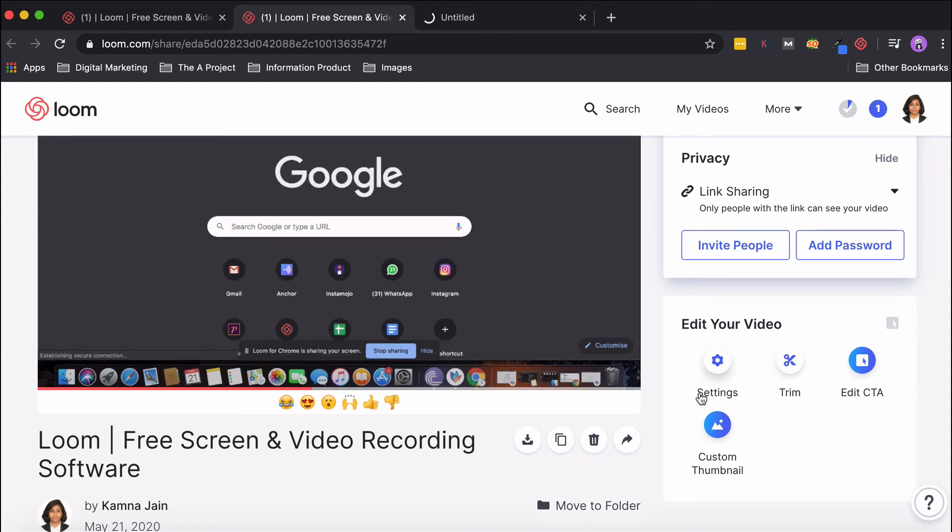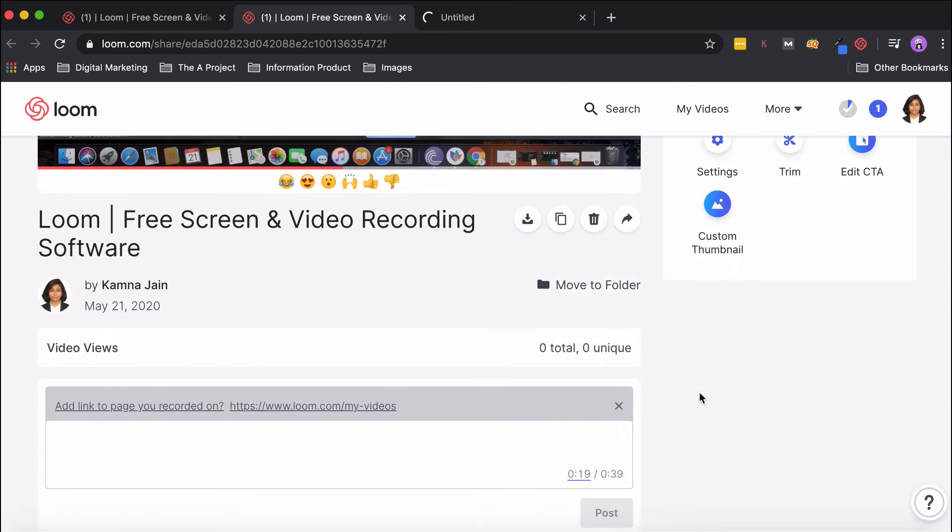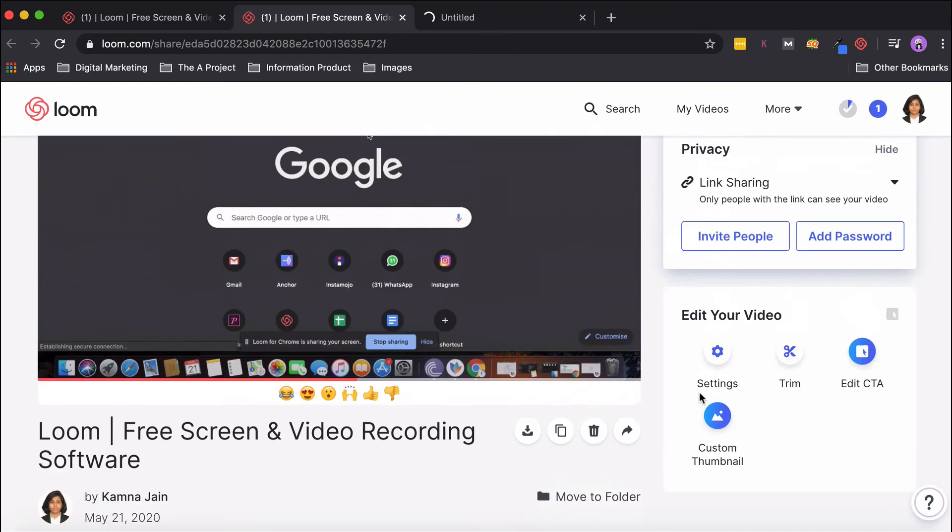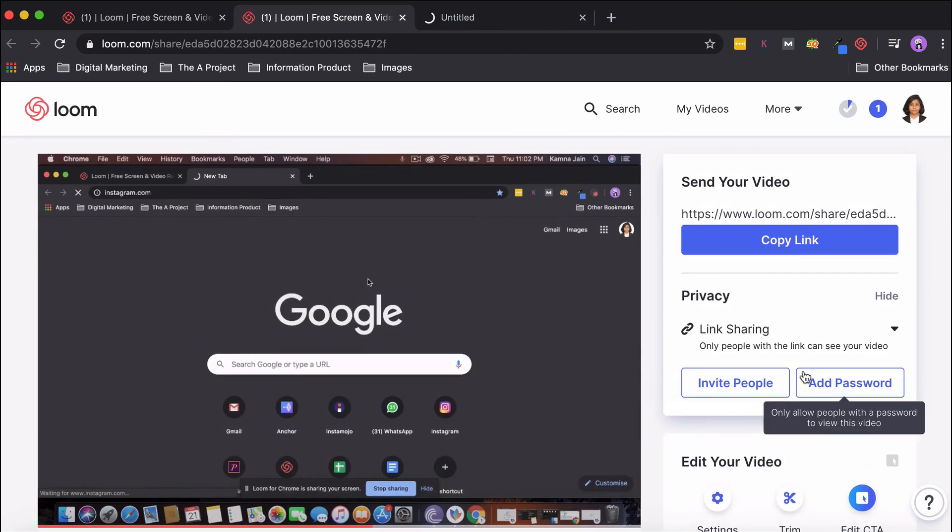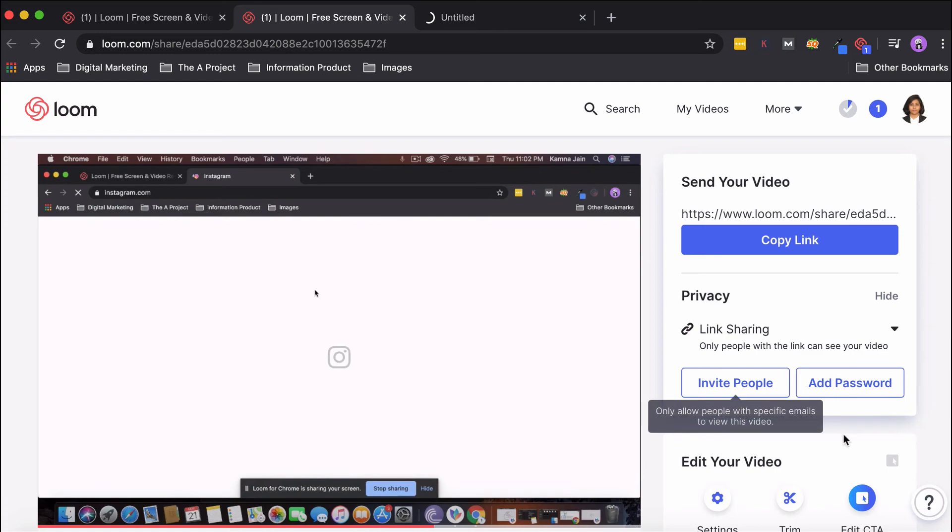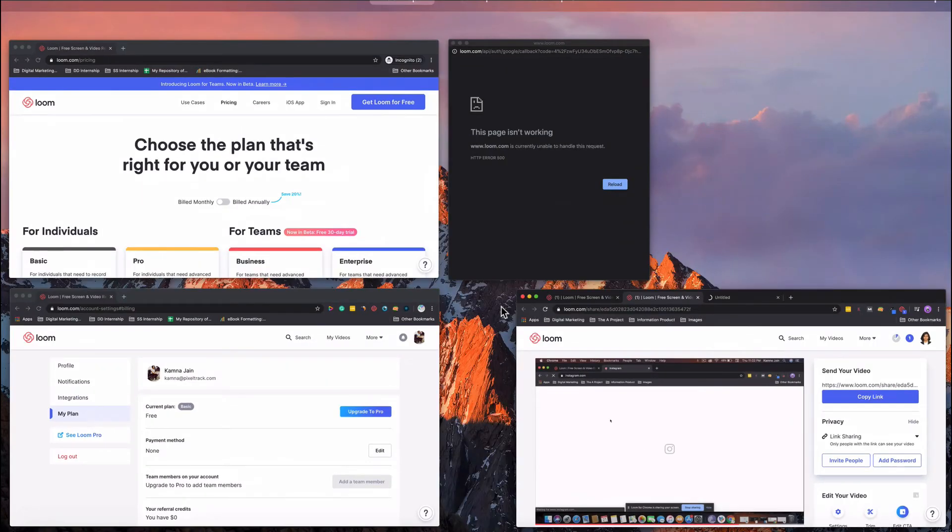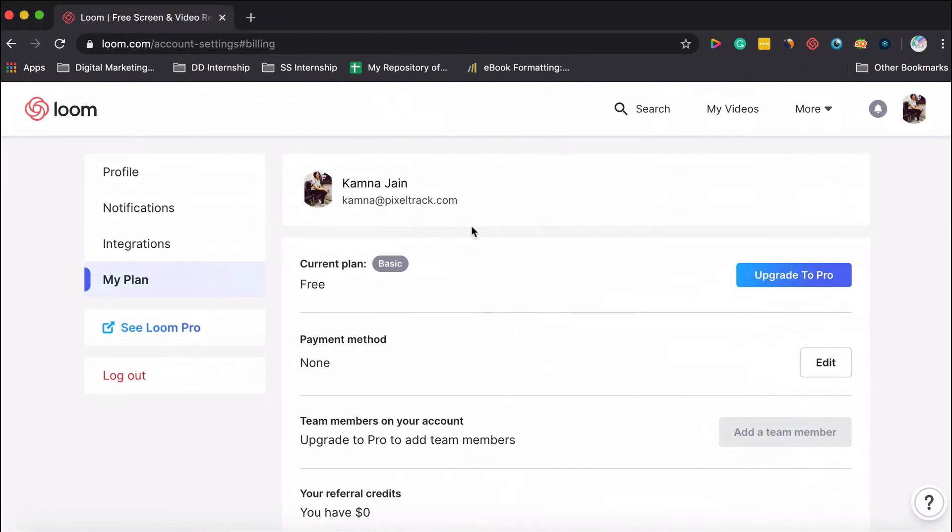Custom Thumbnail is obviously something which you want to put as a thumbnail for your video. It's a common feature. A good feature is you can add a password to your video so that only those people who have the password can actually view your video.